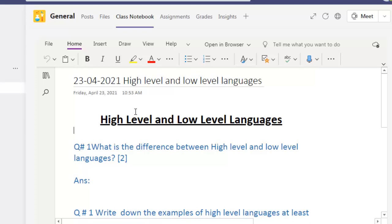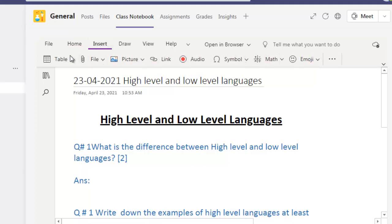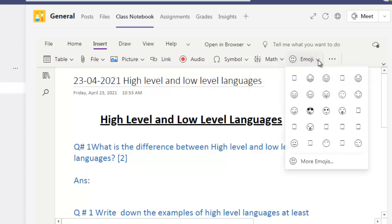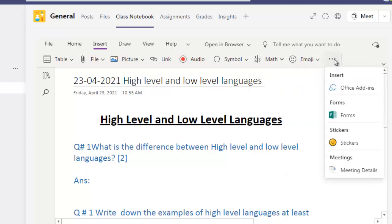After creating this, I am going to distribute it with my students. In Insert you can attach files, pictures, links, videos, symbols, math functions — math teachers can utilize this — and emojis. You can also insert forms and stickers. If you want to appreciate or comment on student work when they turn in their assignment, you can assign stickers to them.